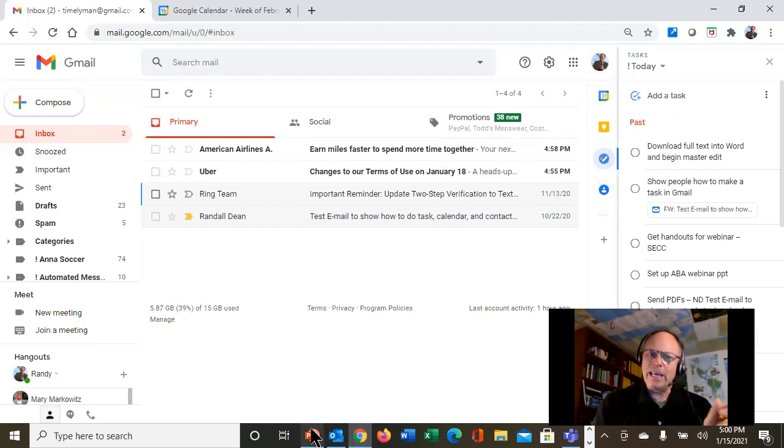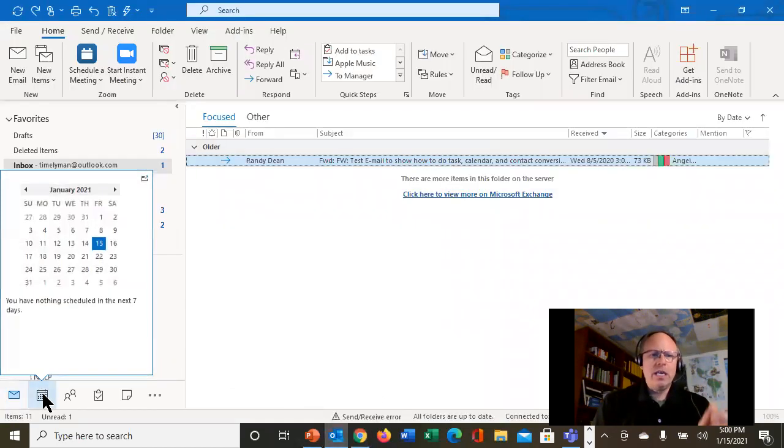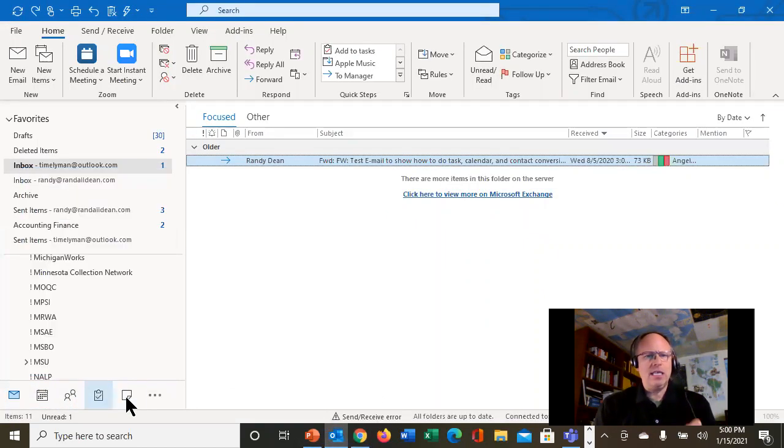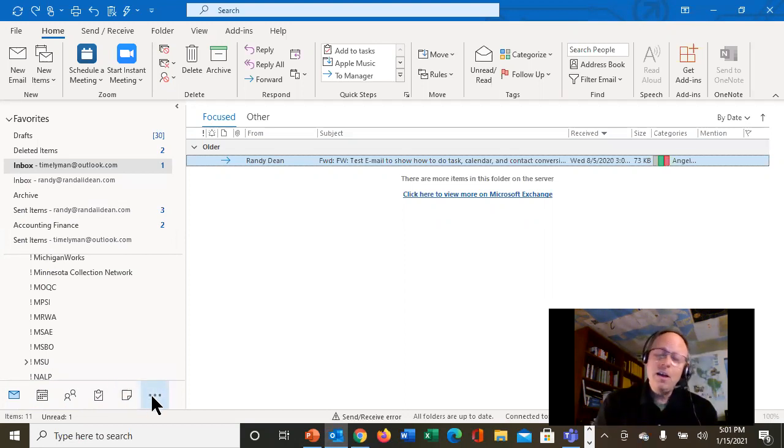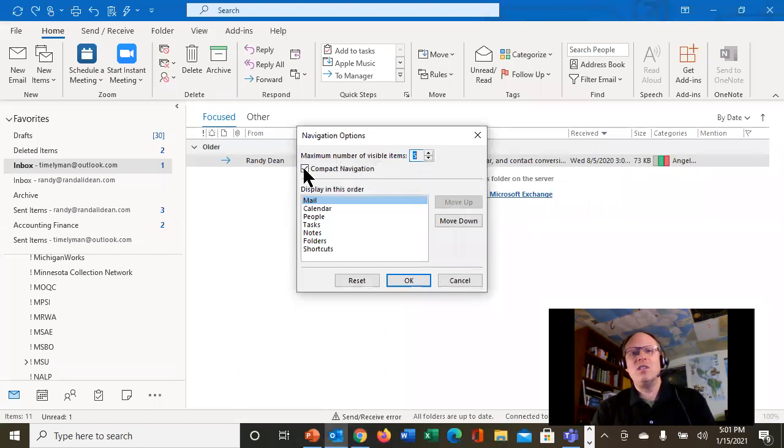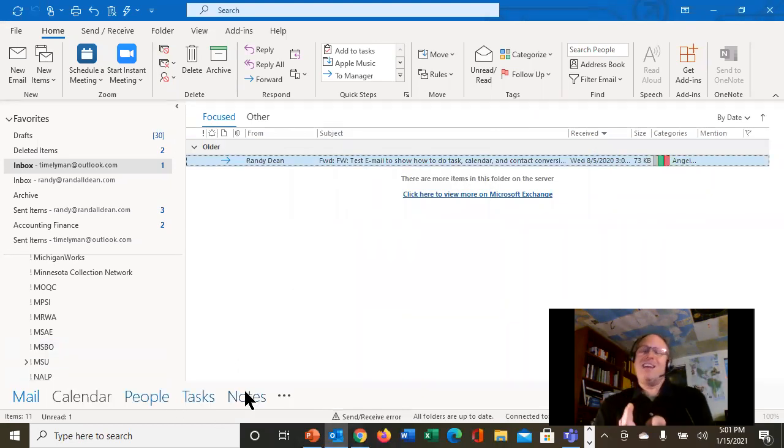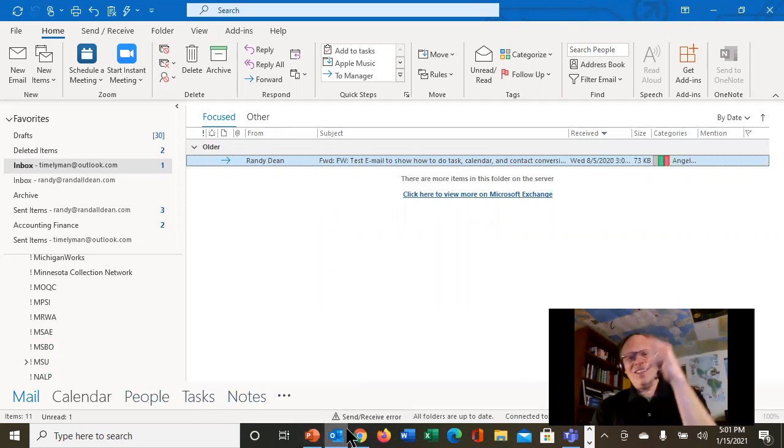Email, Calendar, Contacts, Tasks, and Notes. Oh, and by the way, since we're in here, go into your three dots, hit Navigation Options. You can turn off Compact Navigation, hit OK, and then you can actually have the words if you prefer. Your choice.